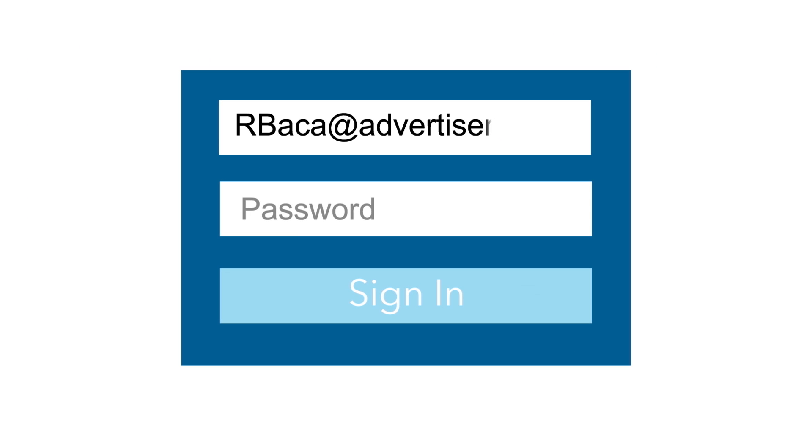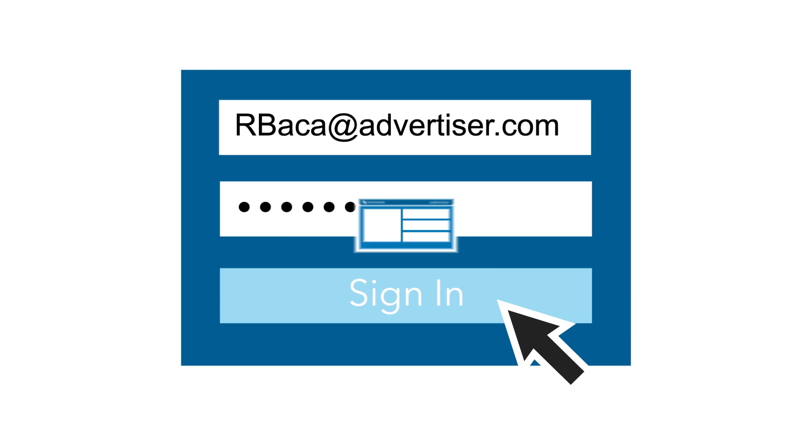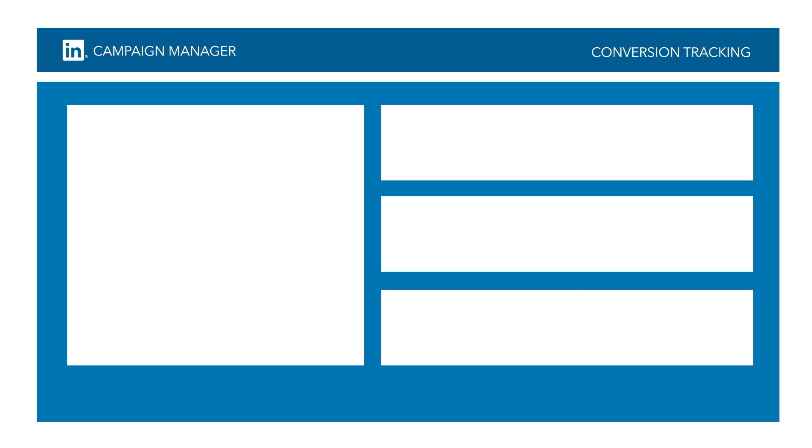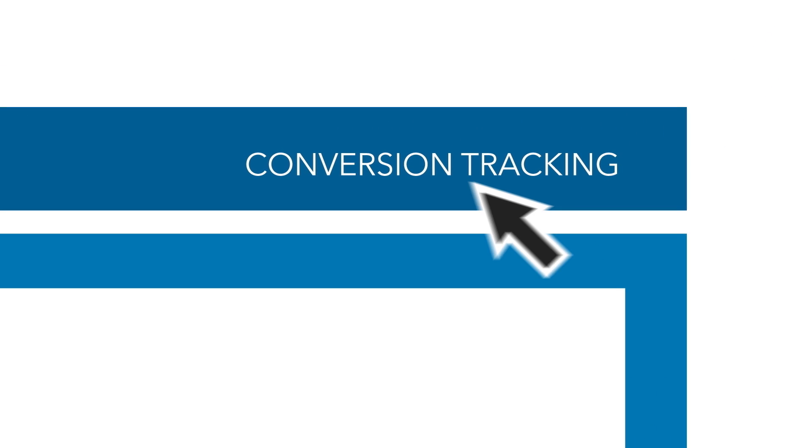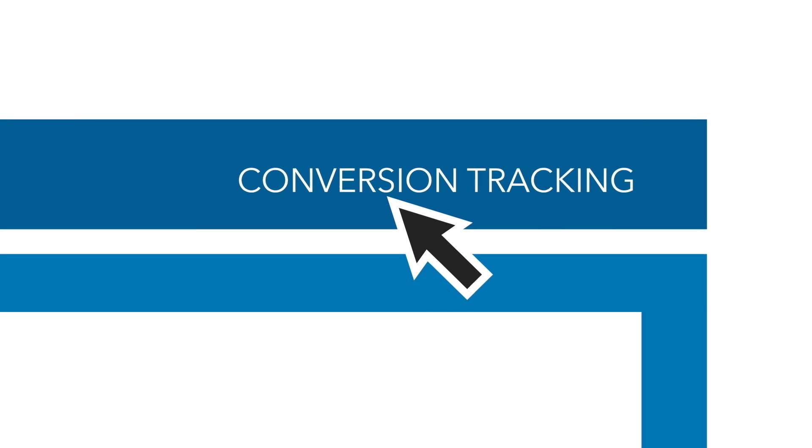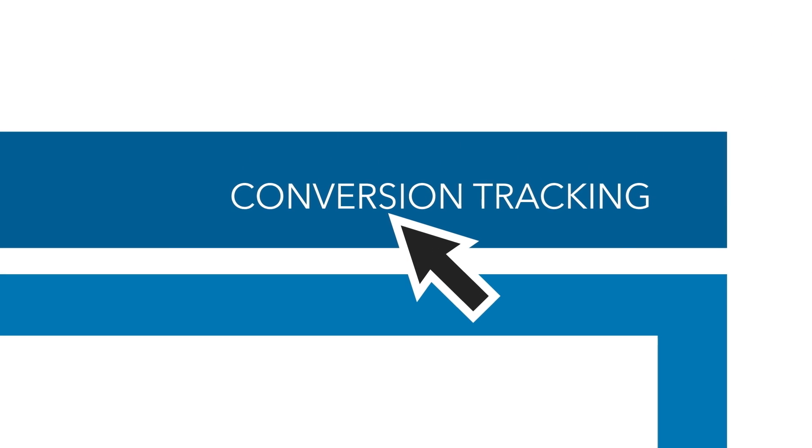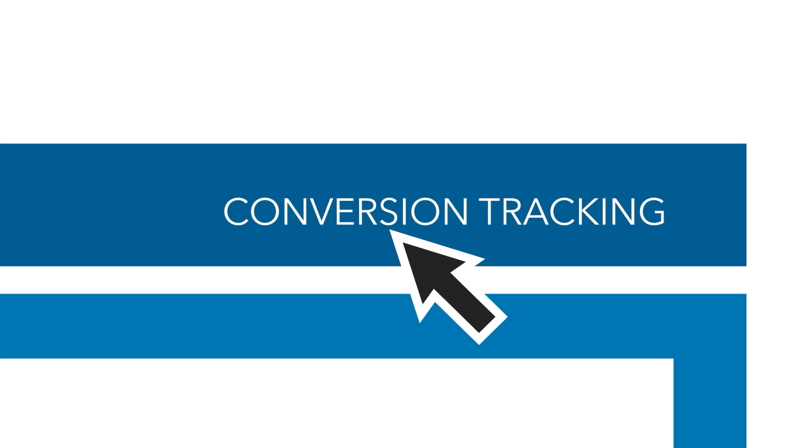It's easy to get started with conversion tracking. When logged in to LinkedIn Campaign Manager, simply click on the conversion tracking option at the top of the page.